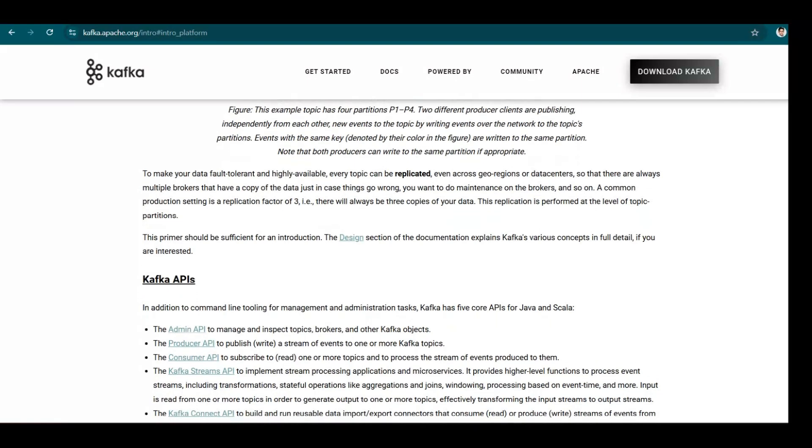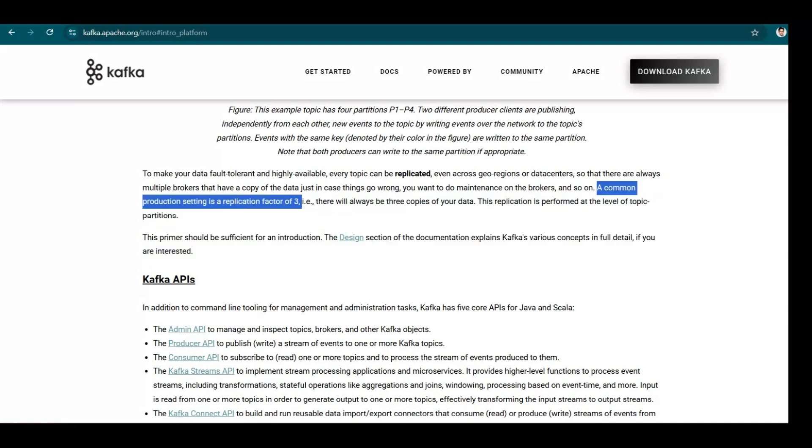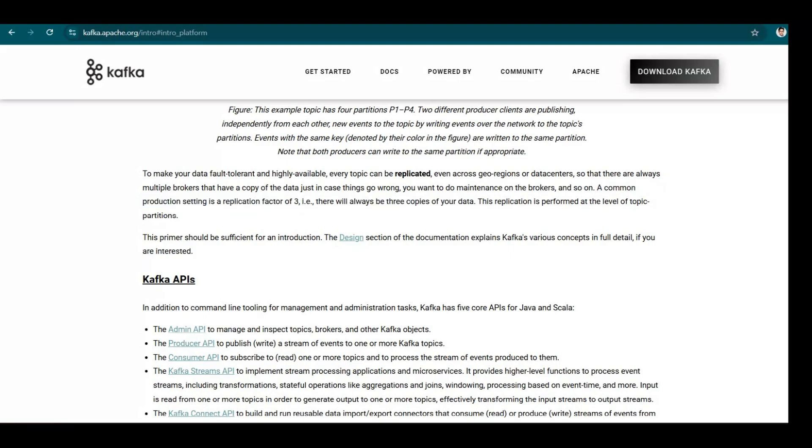And then here we have the replication factor mentioned here, which is normally three. That means each partition will be replicated on three different brokers. So a common production setting is to have a replication factor of three. That is, there will always be three copies of your data.